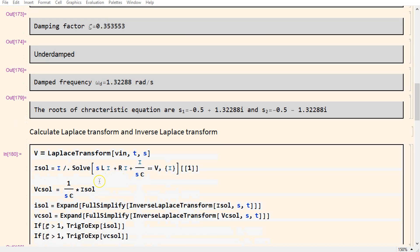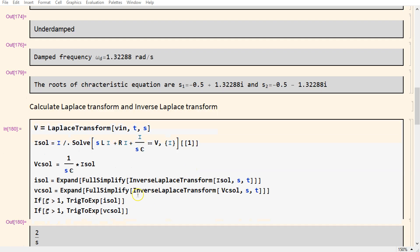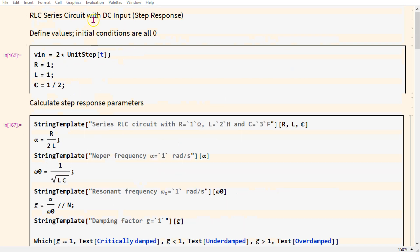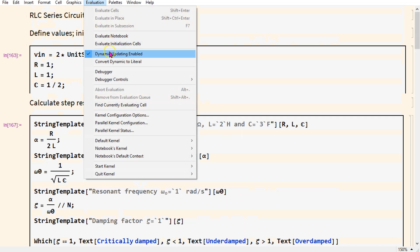We solve the S domain circuit equation algebraically and assign this value to a variable. Using the inverse Laplace transform command, we can get the current as well as the voltage across the capacitor. We can execute this notebook.